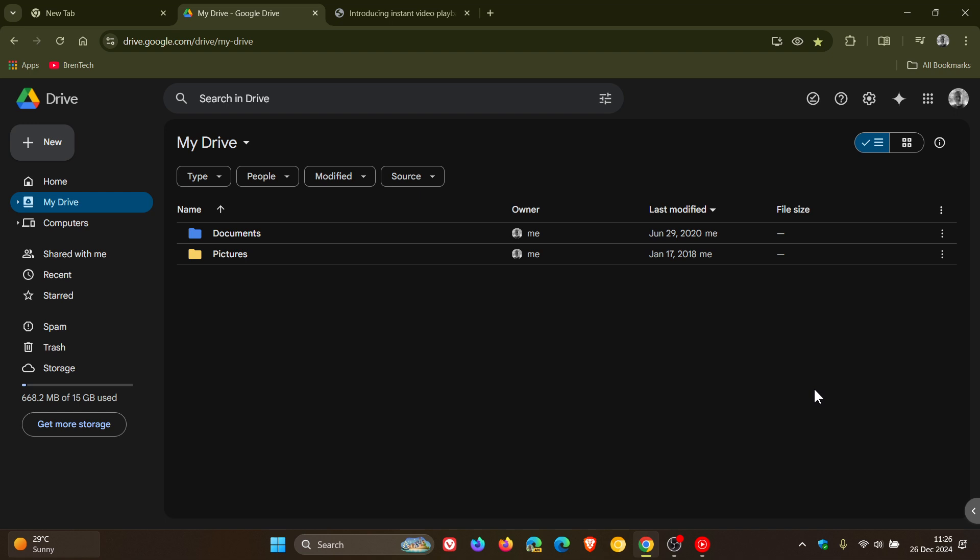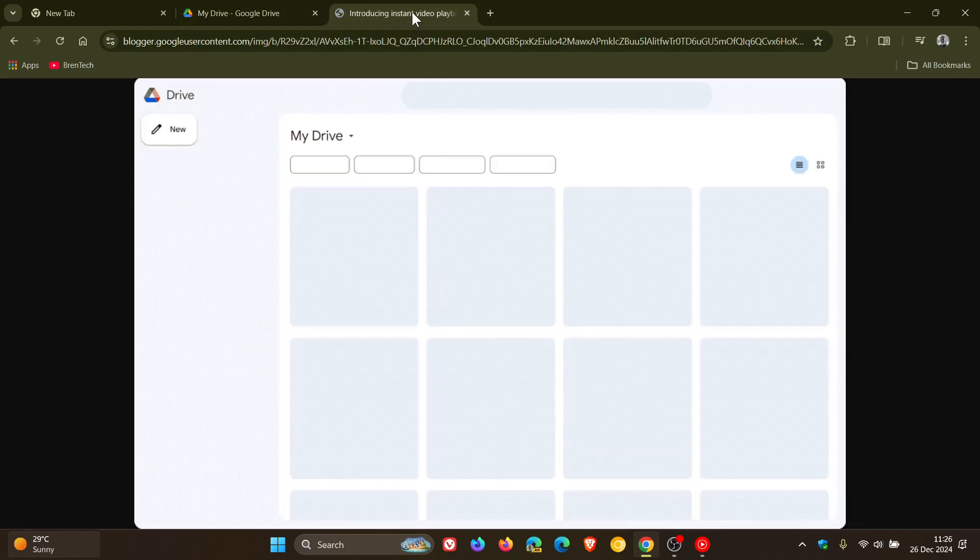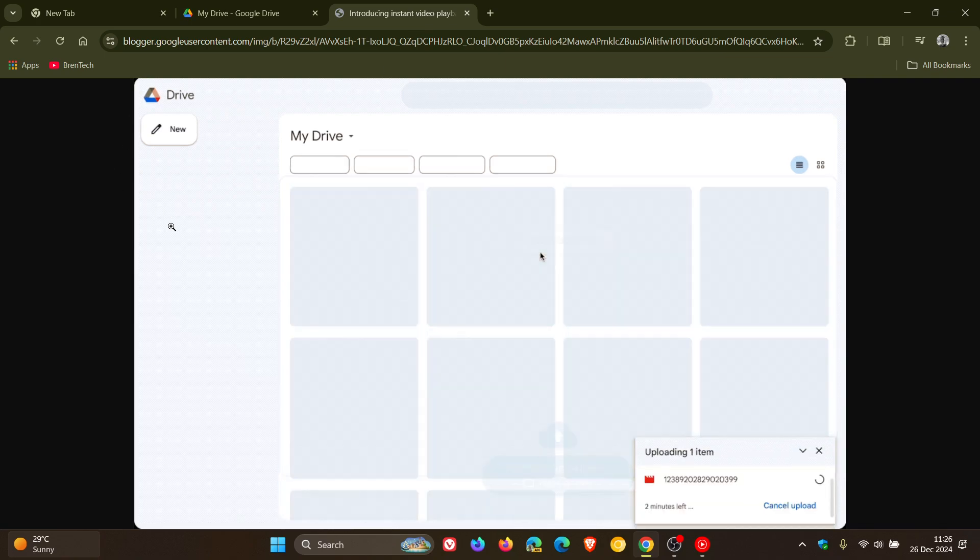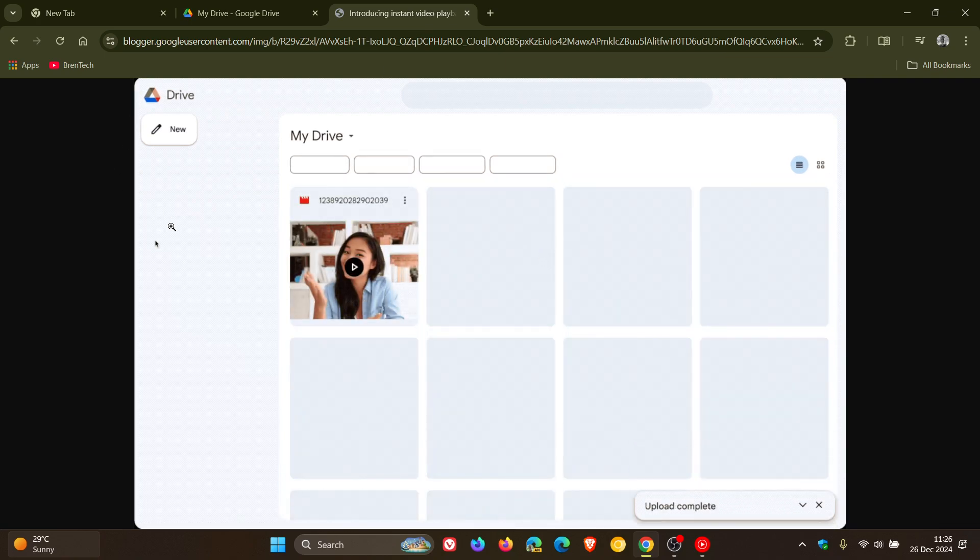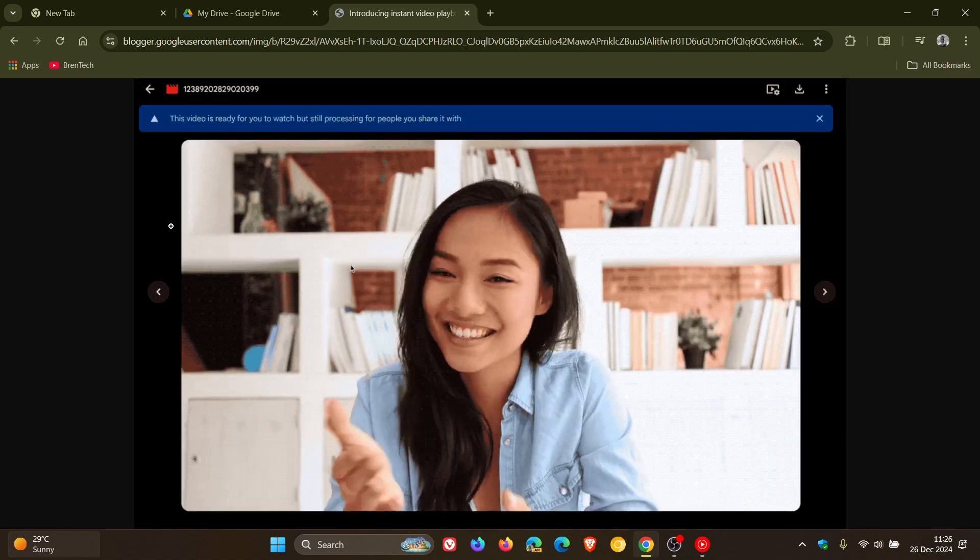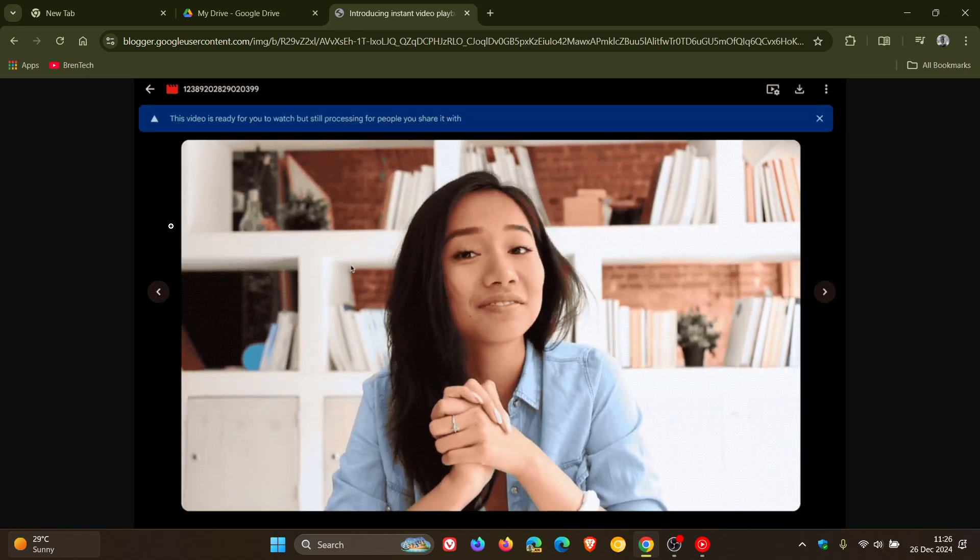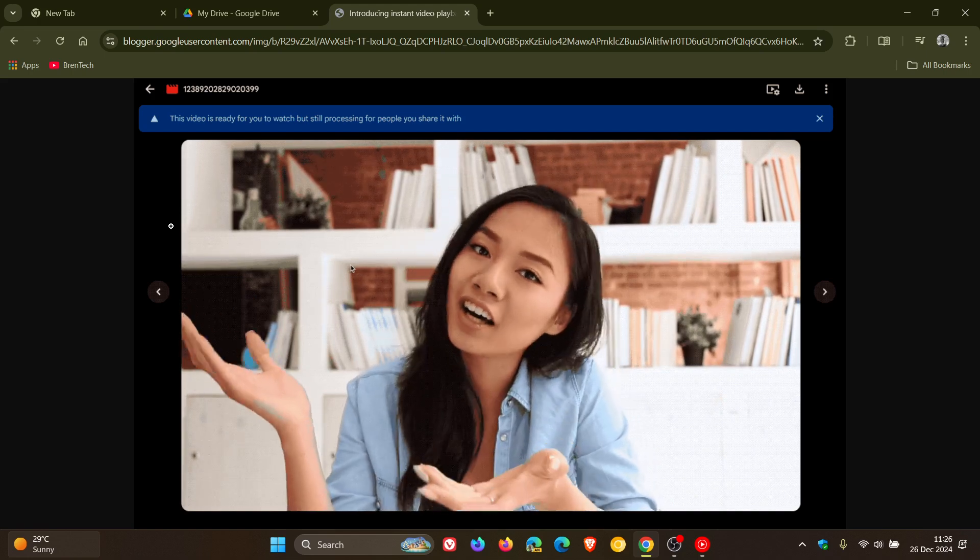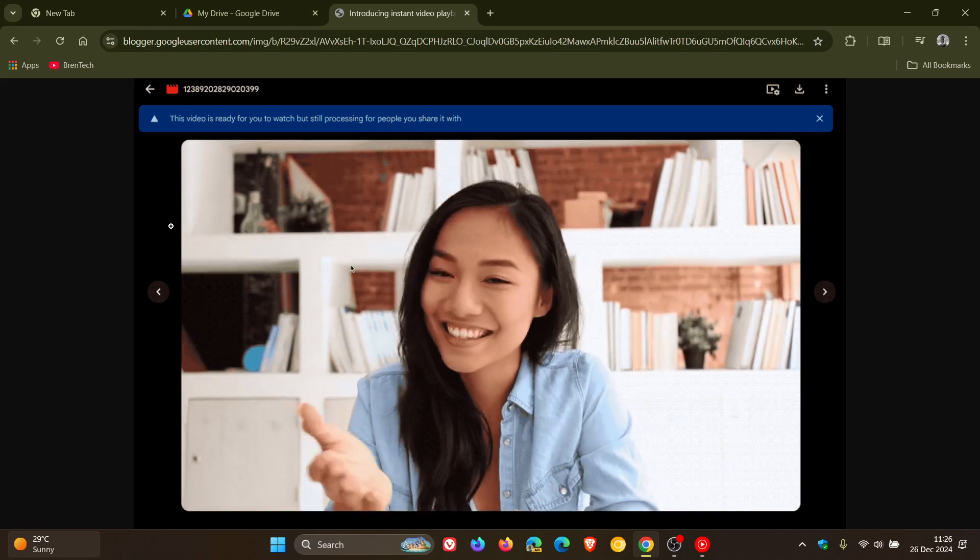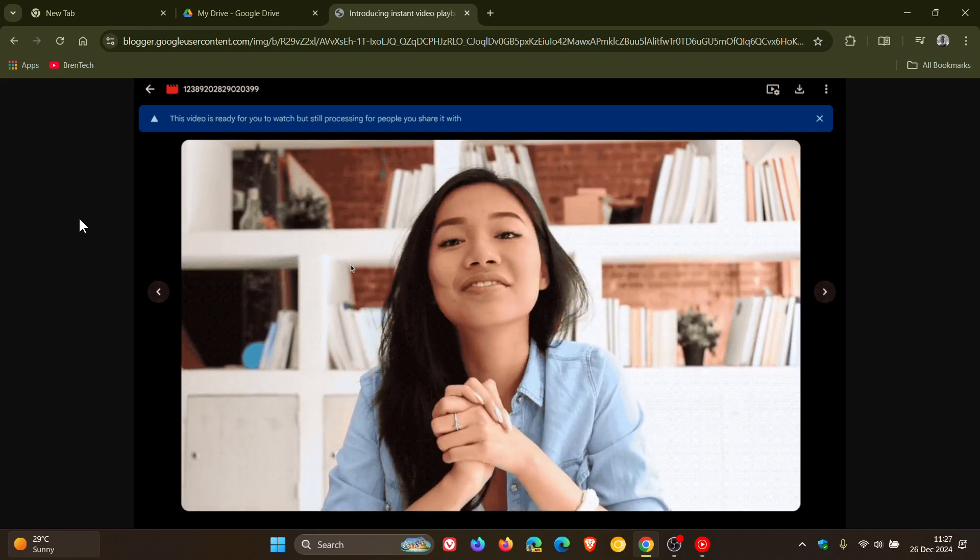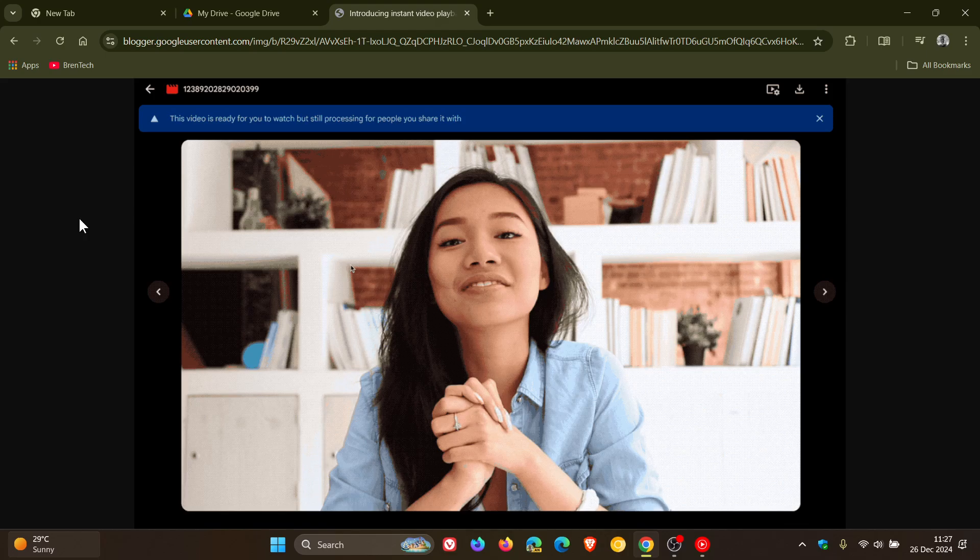Now following up on the more modern video player in Google Drive, according to Google you can now watch videos the moment you upload them to Drive on the web, which apparently according to the announcement is a very highly requested feature. The reason they are rolling out instant video playback after uploading